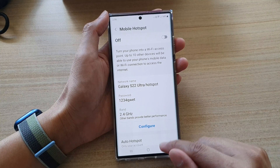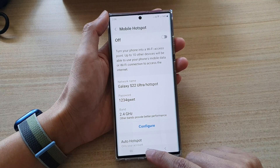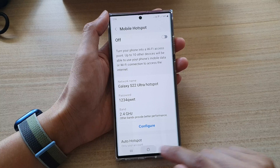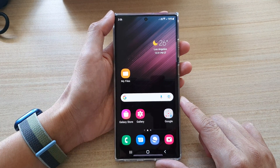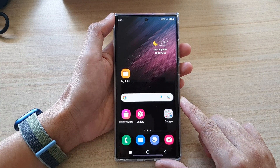And that's it! Now you can tap on the home button to go back to the home screen. Thank you for watching this video.